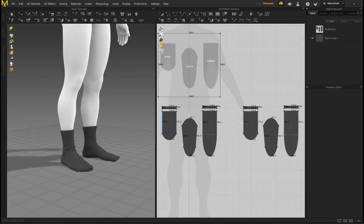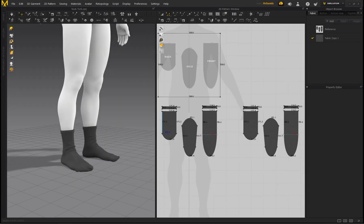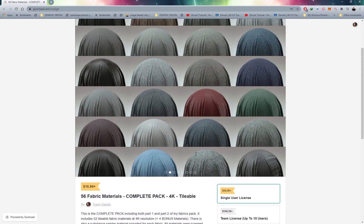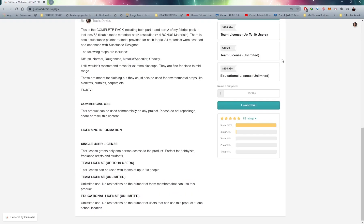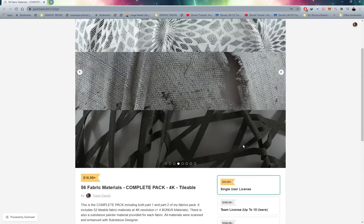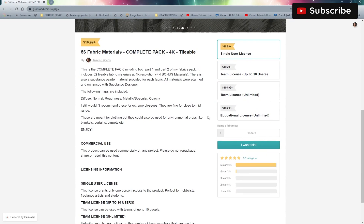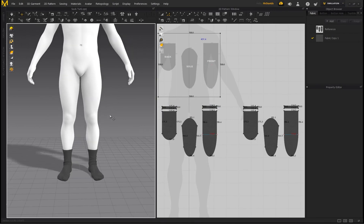I'm plugging one of my own products here — this is what I used to texture the sock on the thumbnail. It's a pack of 56 fabric materials, all created at 4K resolution and 100% tileable, great for t-shirts, socks, towels, and any fabric-related work. There's a link in the description and top comment. It's a great way to support the channel. Thanks so much for the support — stay tuned for more videos and tutorials!